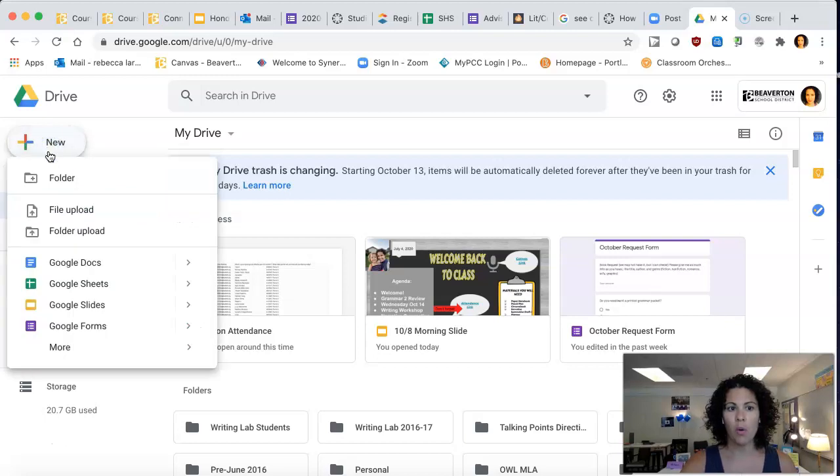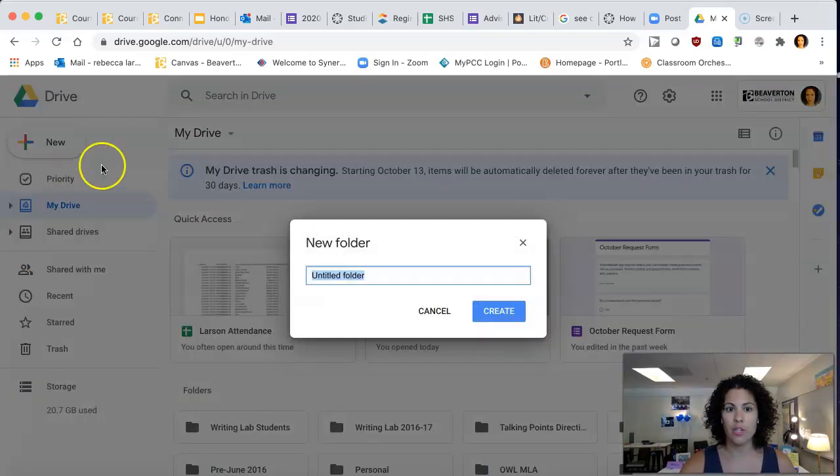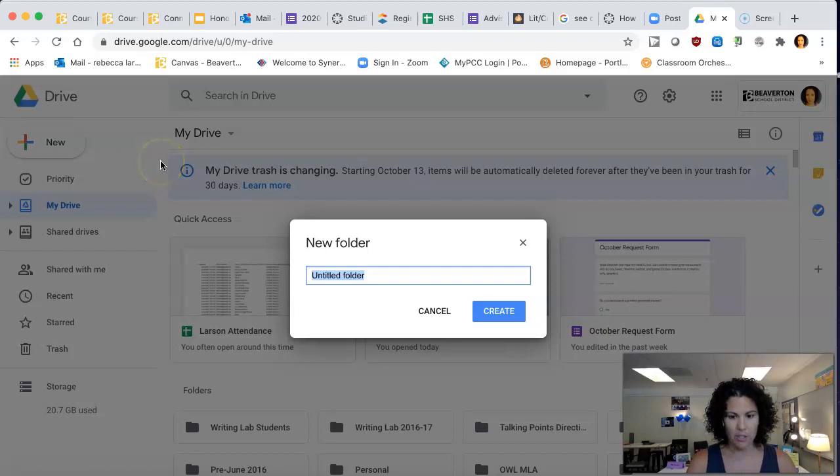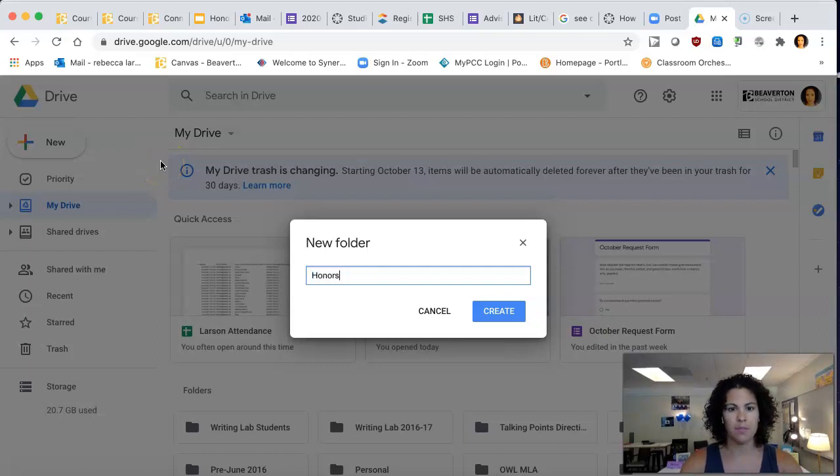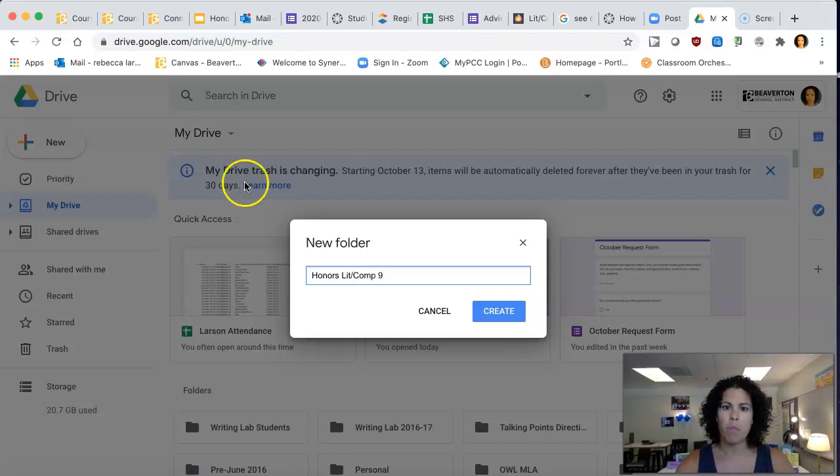You are going to create a folder. In this folder, you're going to name it Honors Lit Comp in case you're doing other honors projects. And we will push create.